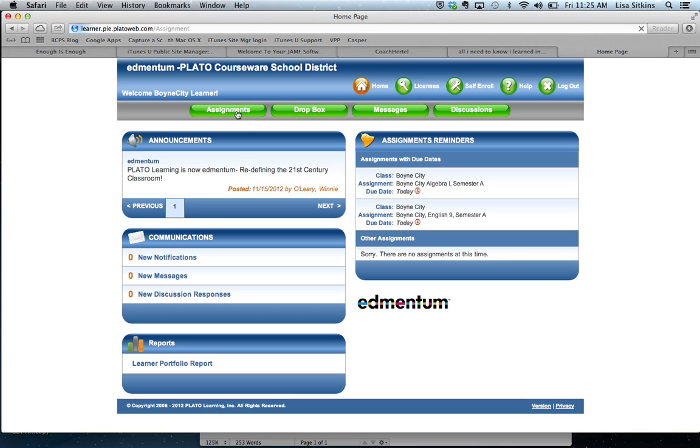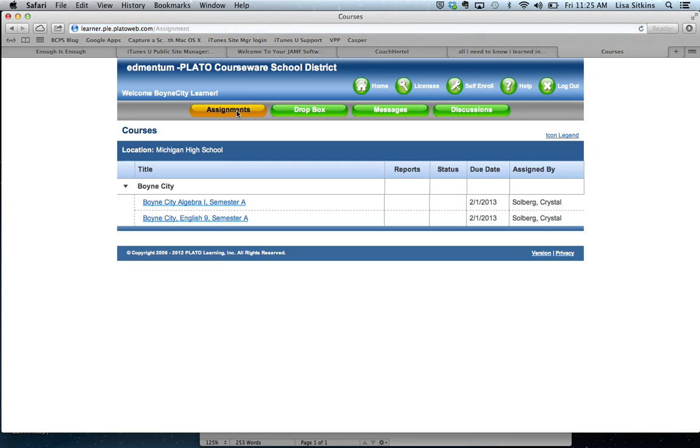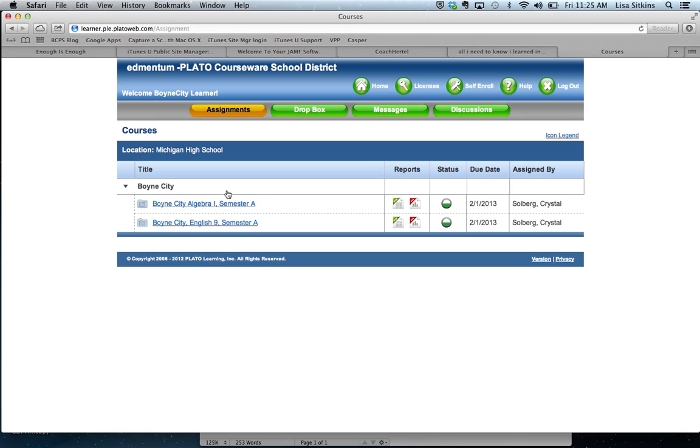So let's go ahead in there. And then here's where the courses are listed under assignments. It does give you your status of where you're at in those.